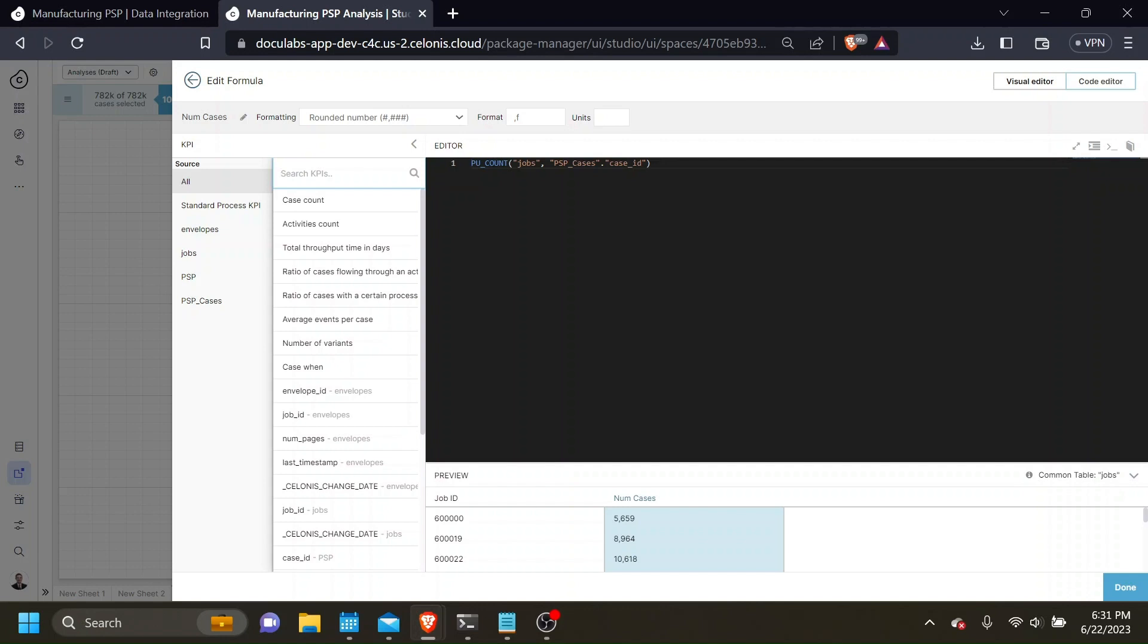For example, we would want to filter cases where some case level attribute is of a certain value. This does not always need to be the case, however.